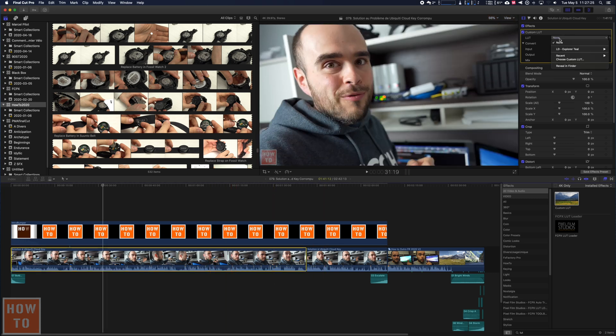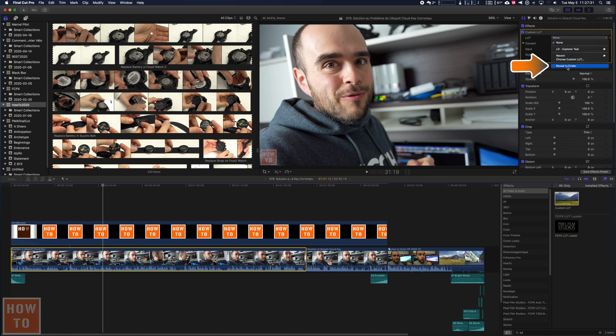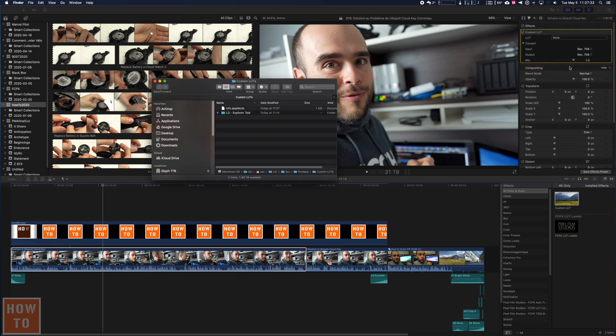So go on the LUT selector. Actually I can see mine because I already installed it, but if you don't, you go in Reveal in Finder. That will pop up that window and in here,